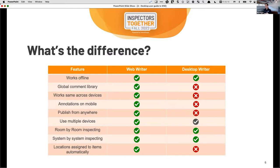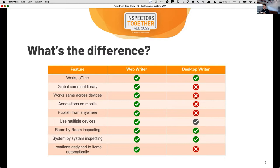The comment library is one area where it's a little bit different. In desktop, comment libraries are tied to templates — the template contains everything: the print format, the order of systems, locations, and all the associated comments. In Web Writer, we broke those things apart because inspectors wanted a global comment library that could be applied to whichever template they want. If they create a new template, they don't have to import all the comments — it's just a case of mapping them. The comment library in Web Writer is global to all templates and to an organization.